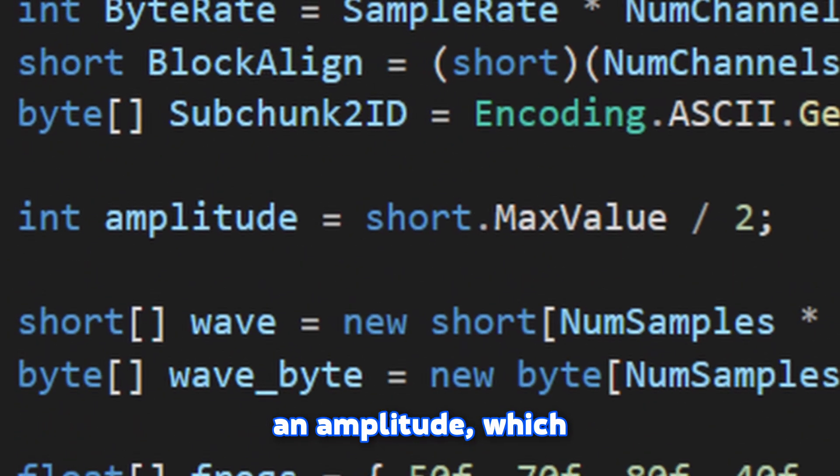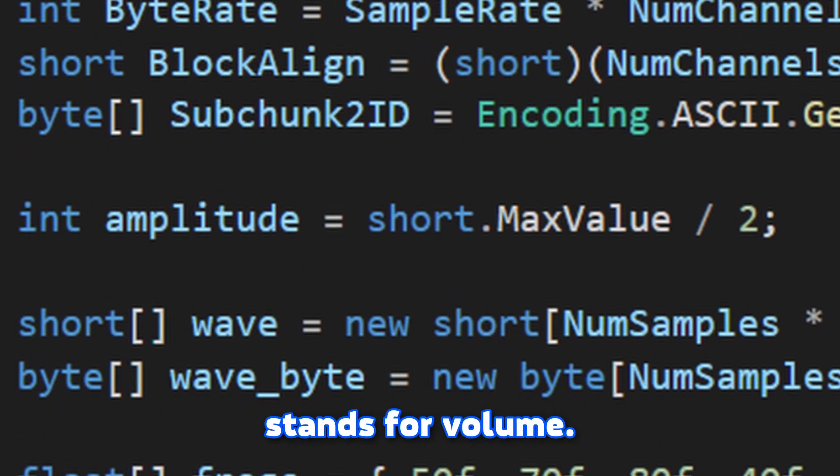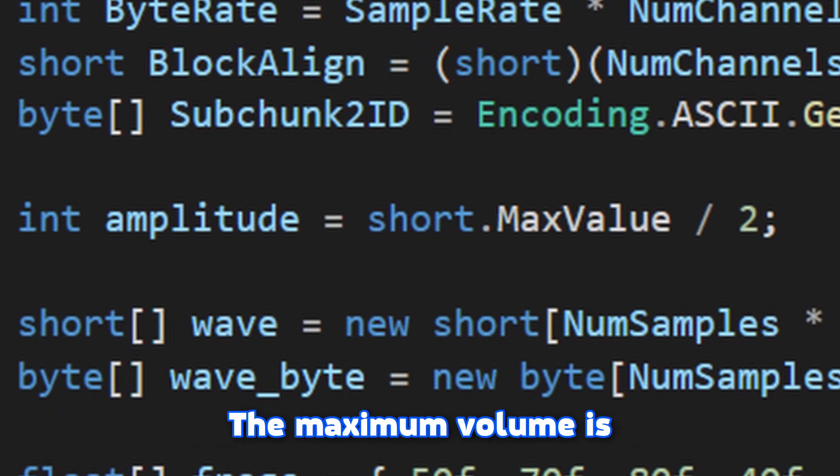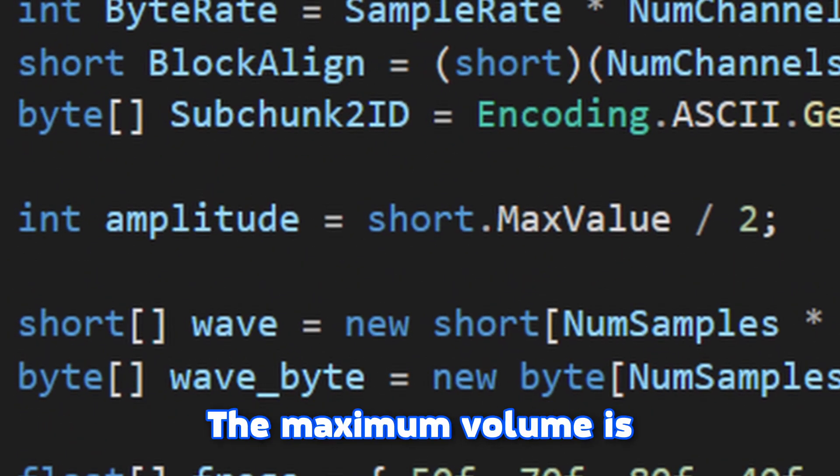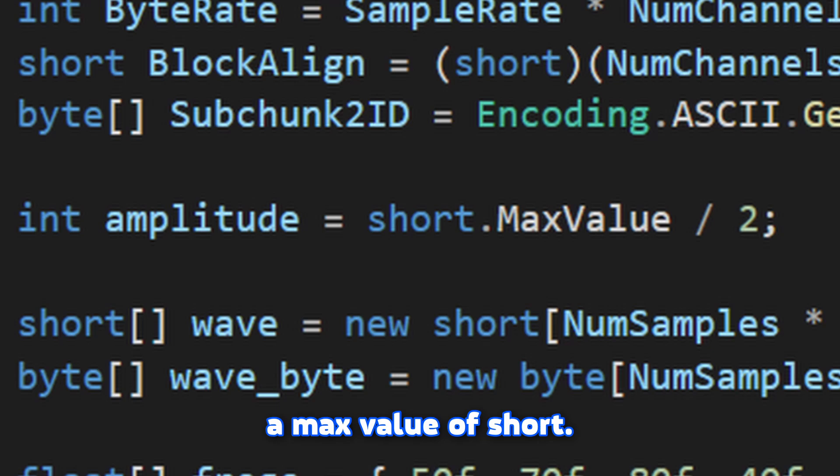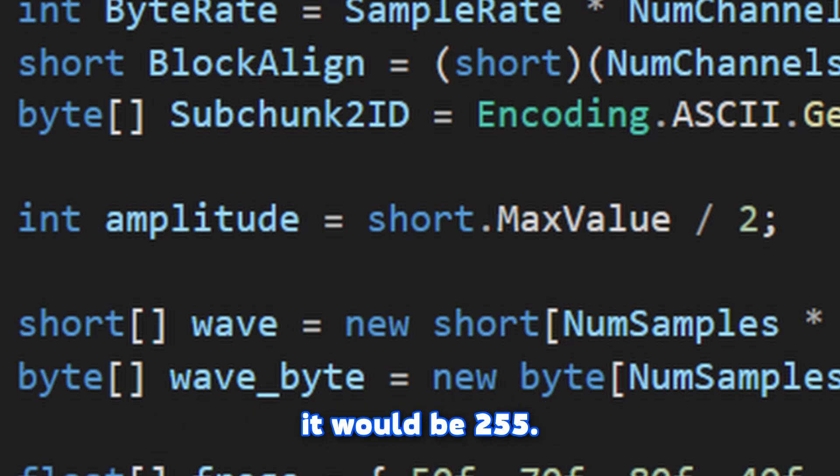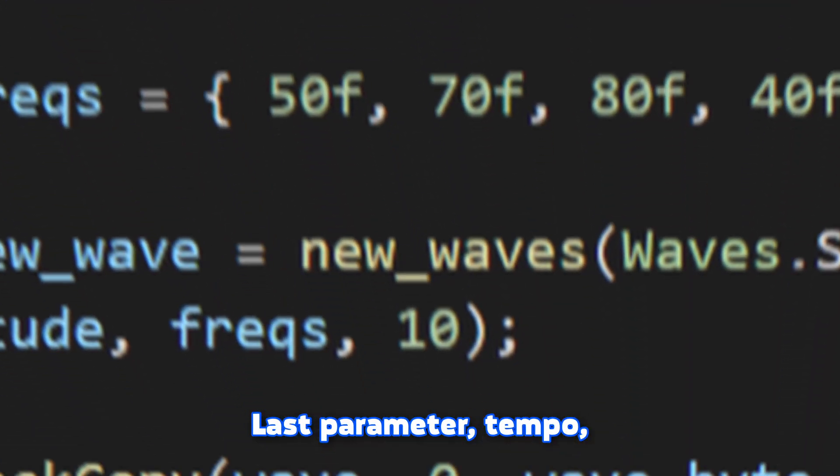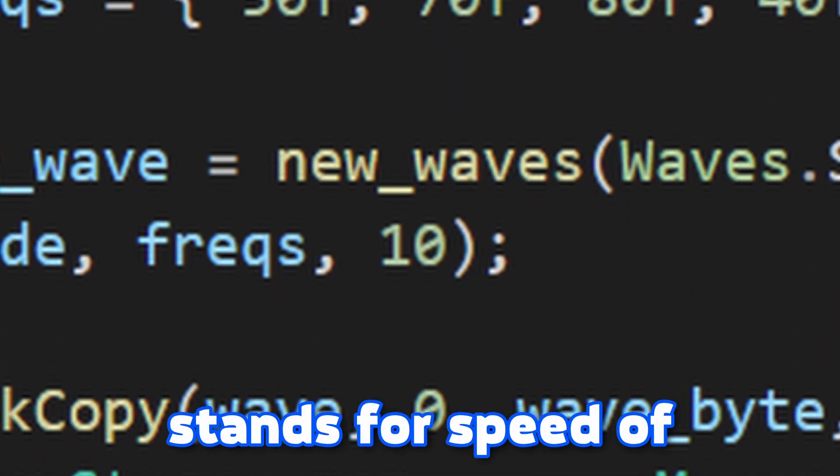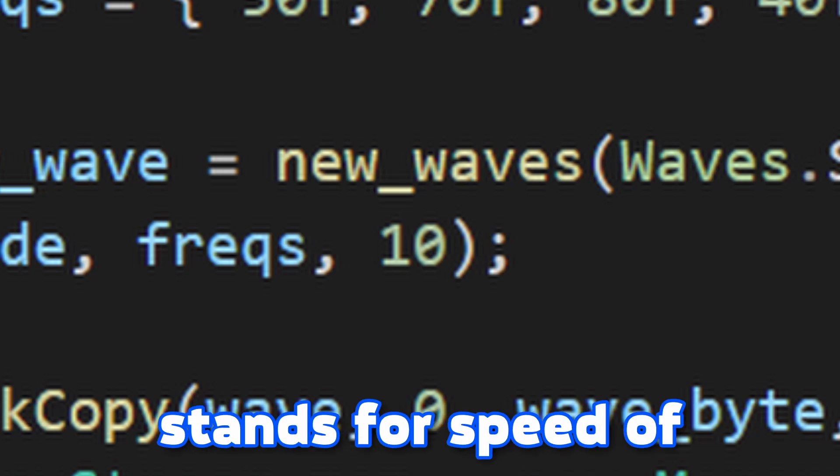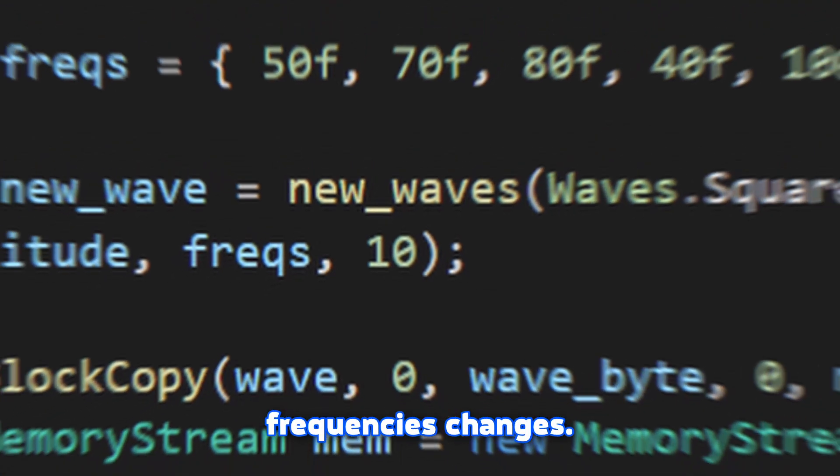Now we're gonna create an amplitude, which stands for volume. The maximum volume is max value of short. For 8-bit audio it would be 255. Last parameter tempo stands for speed of frequencies changes.